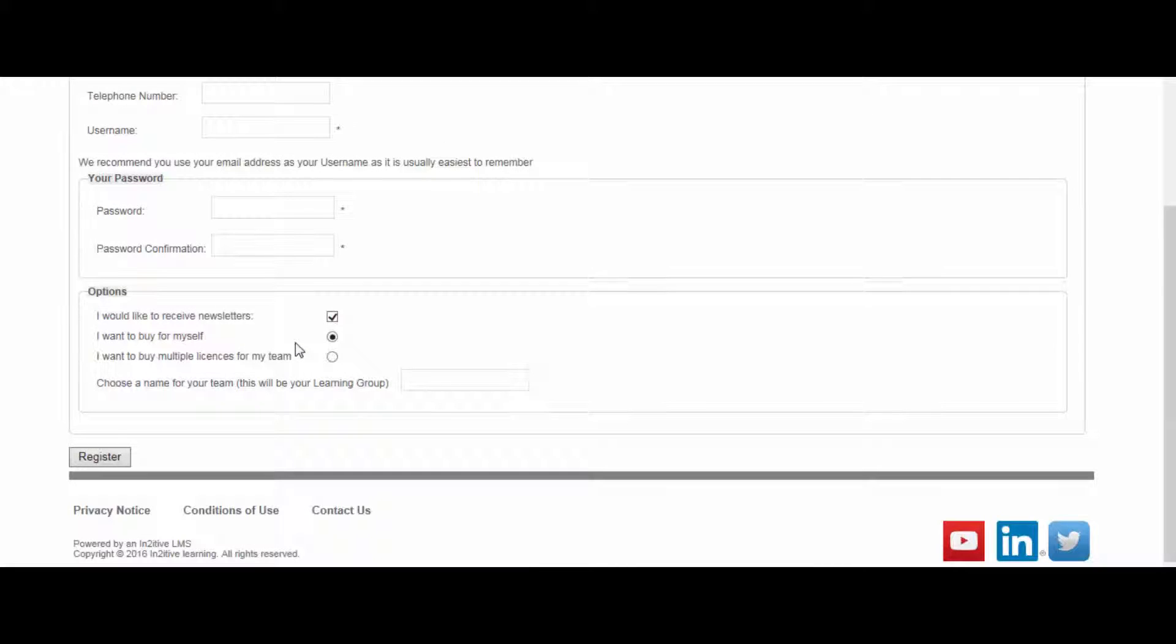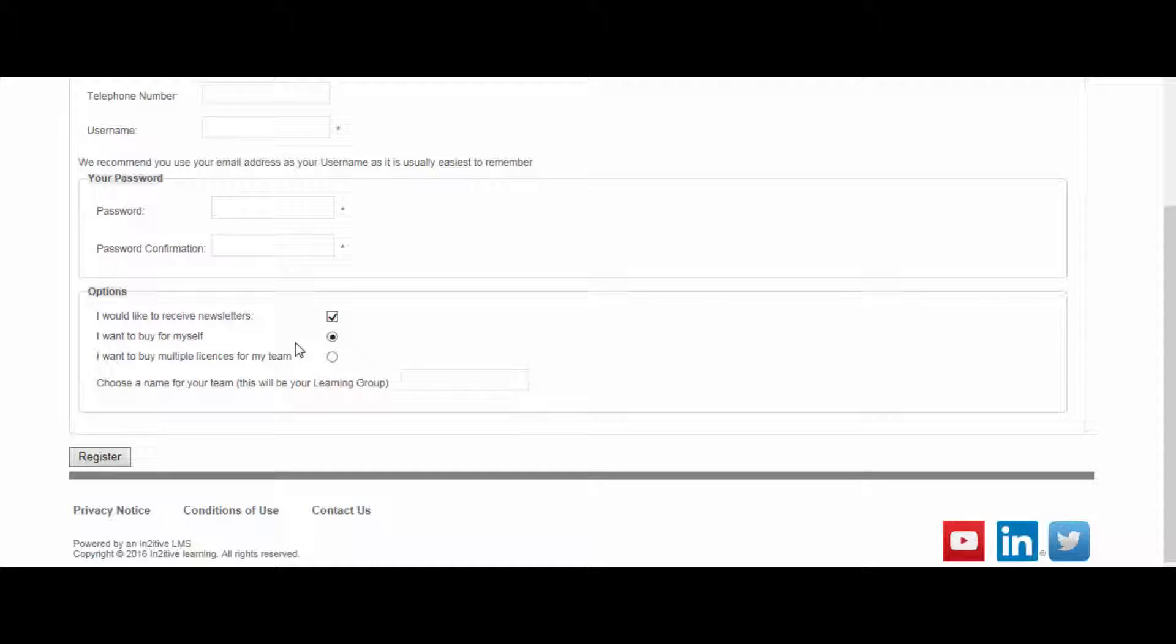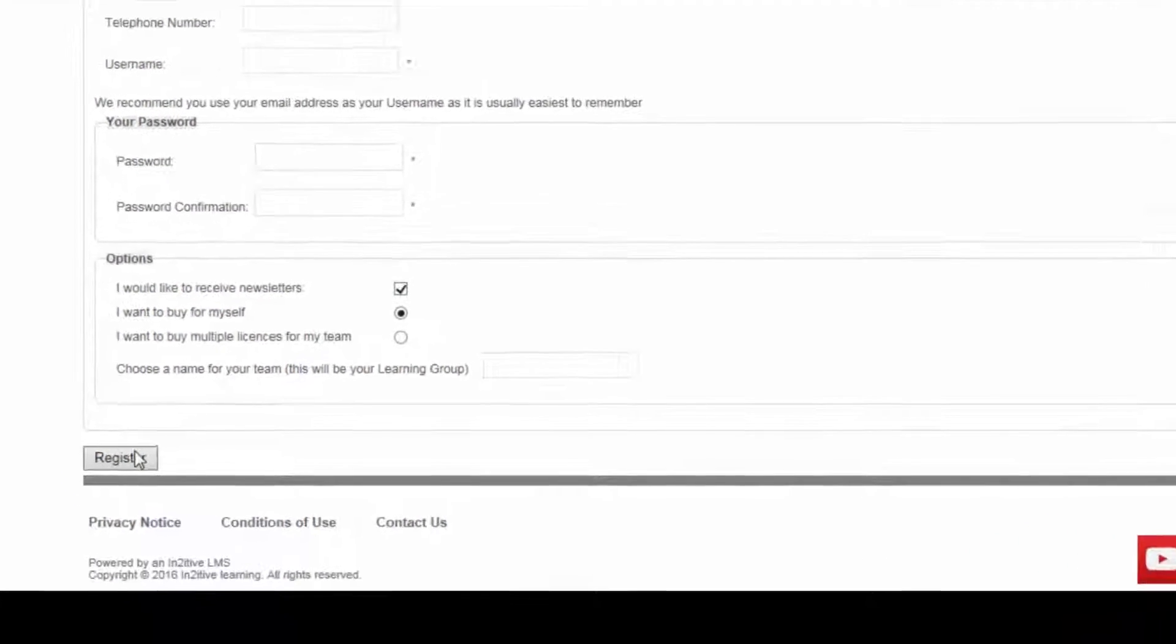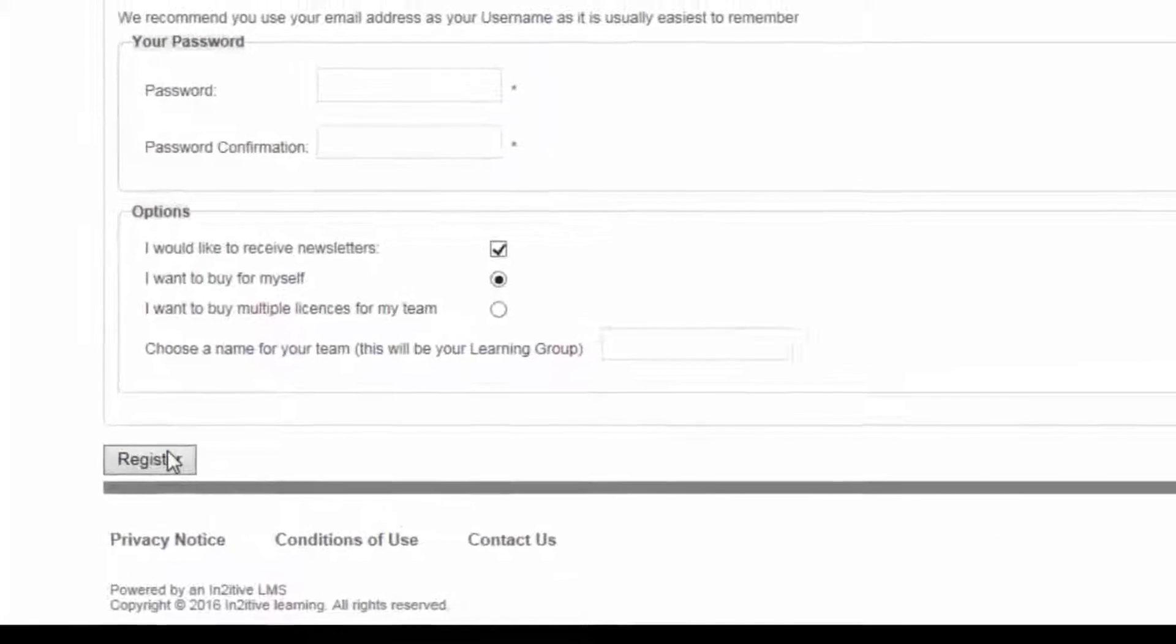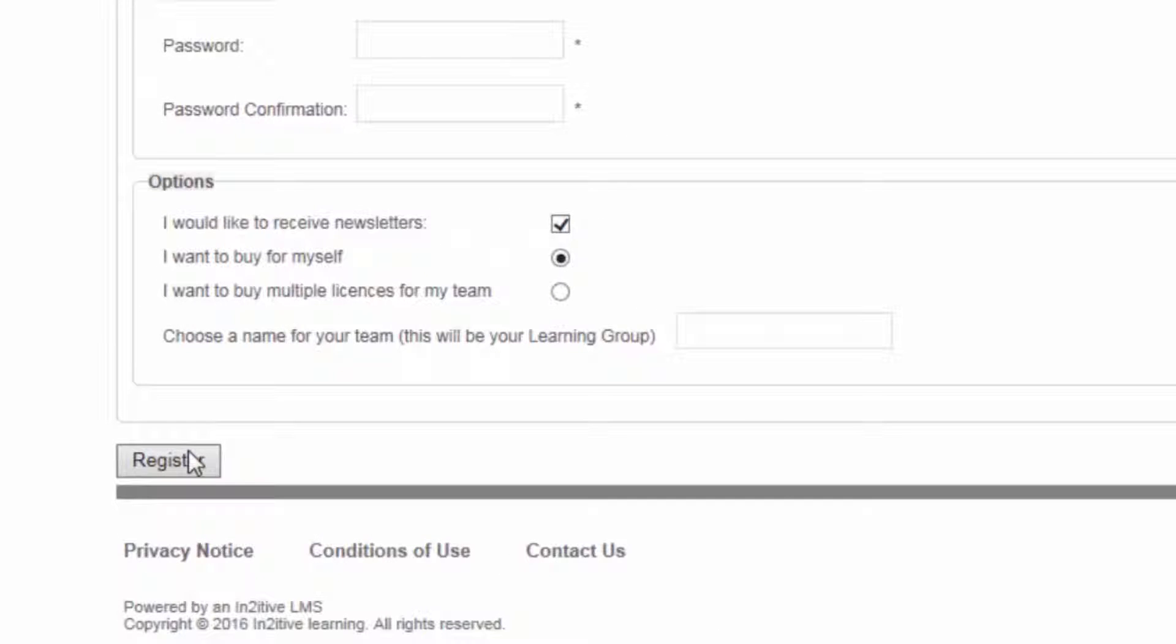This information can be updated at any time by the user once they are logged into the system, and they can change their password at any time. When the completed registration form is submitted, the user's account is automatically created on the LMS.